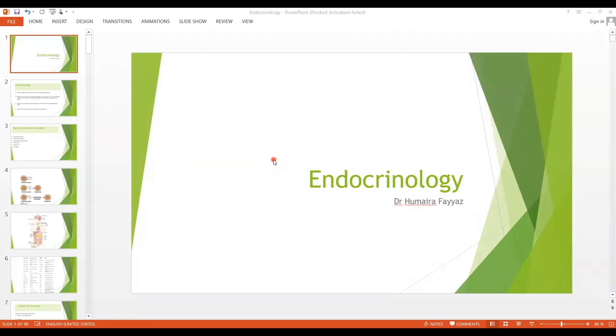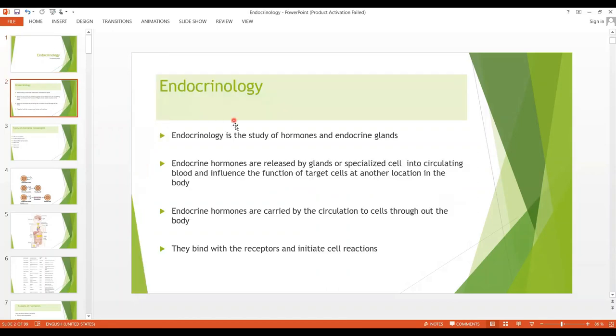Bismillahirrahmanirrahim. Assalamu alaikum. Students, today you are going to start a new topic with me: endocrinology. First, what is endocrinology?